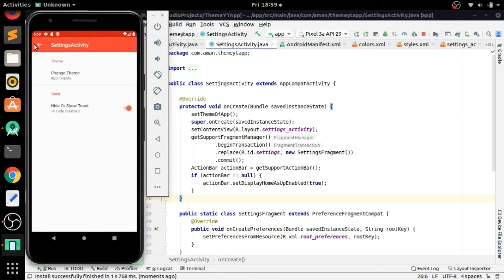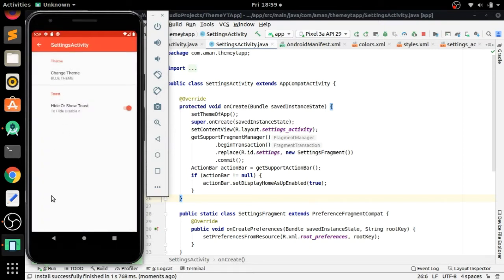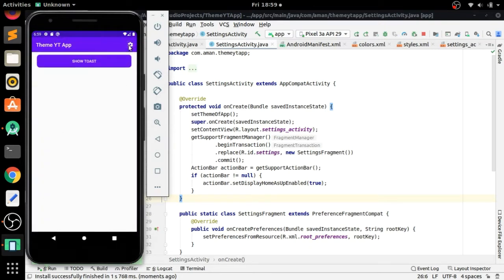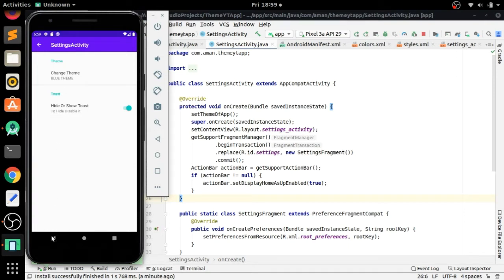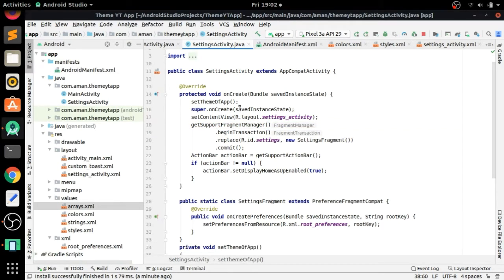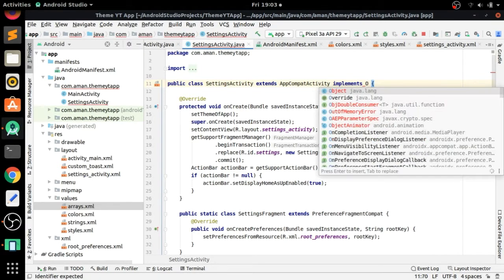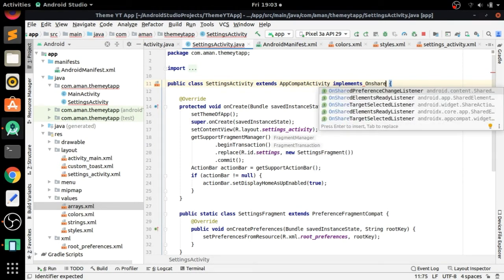The app is installing and now installed successfully - you can see the toast. Go to Settings Activity, the theme is set to red. Change it back to blue, but the theme is not changed immediately. Go to Settings Activity again - the theme is changed now. So we need to also handle theme changes in the Settings Activity itself.